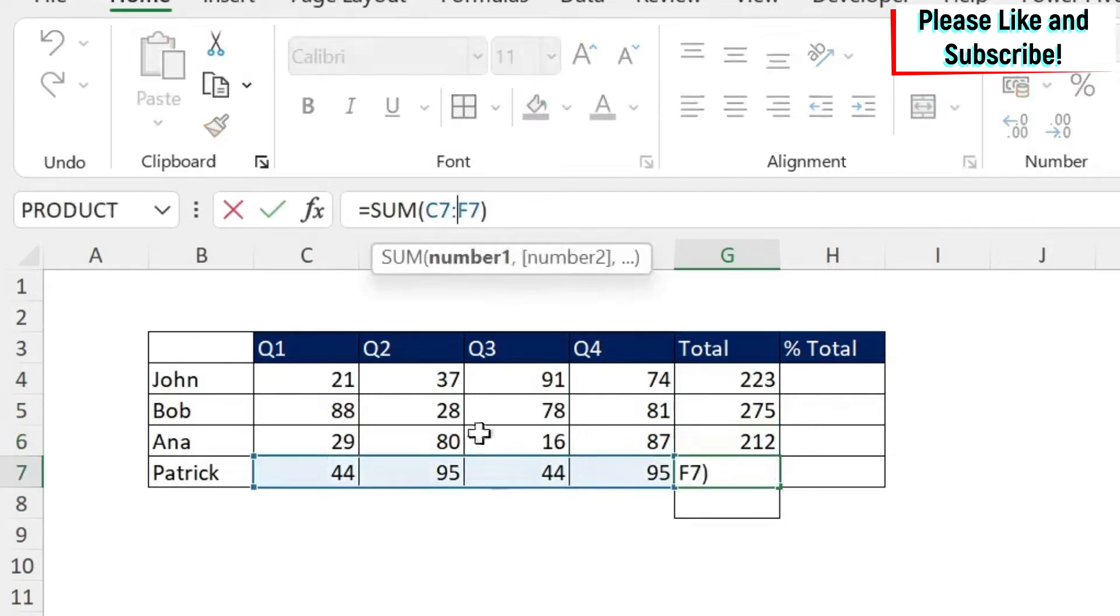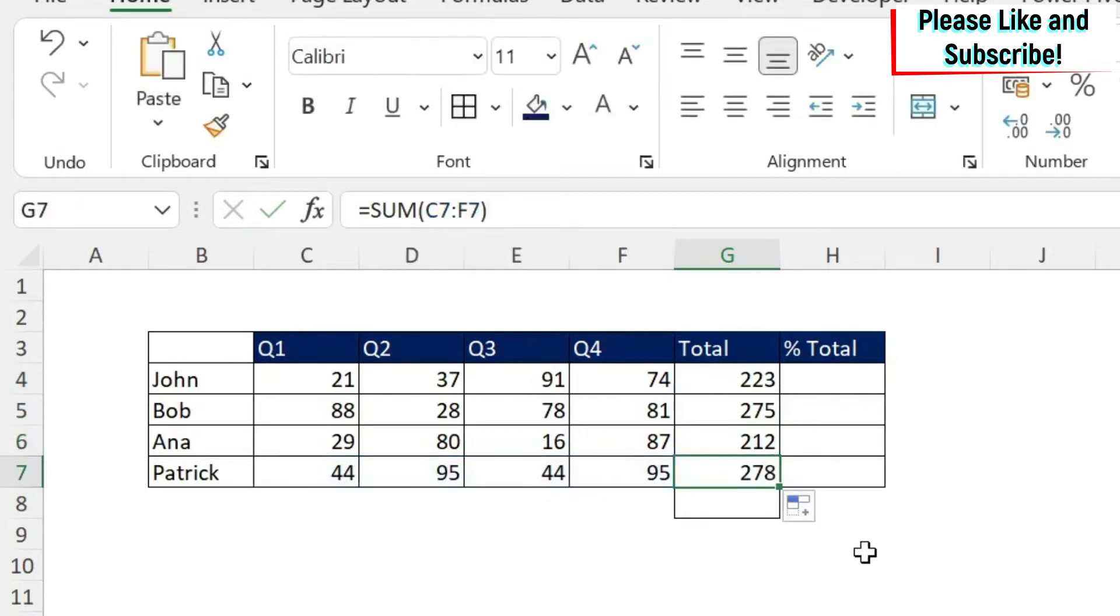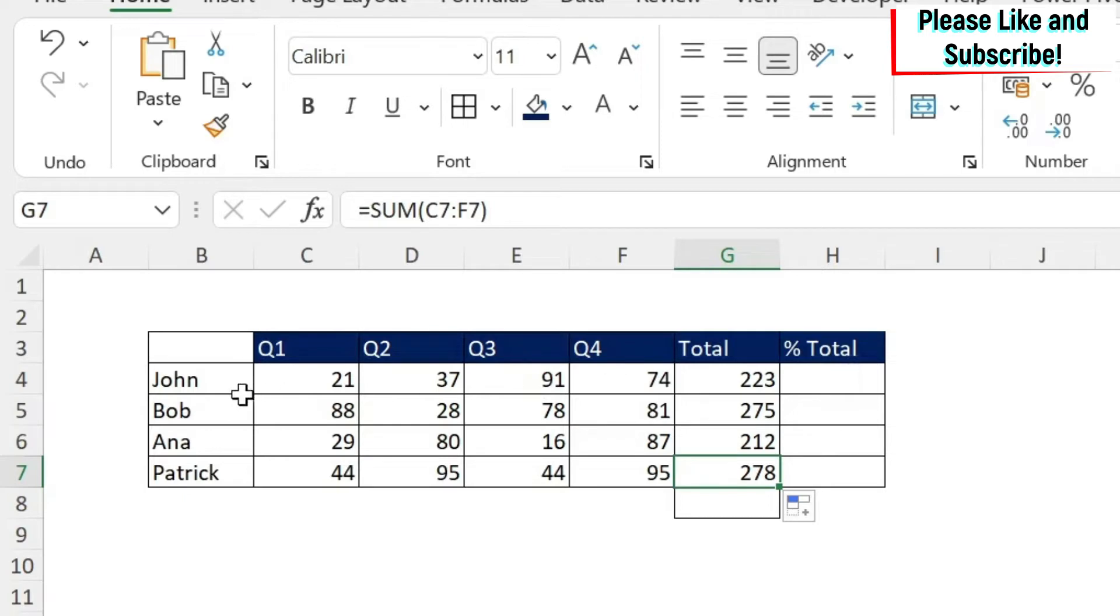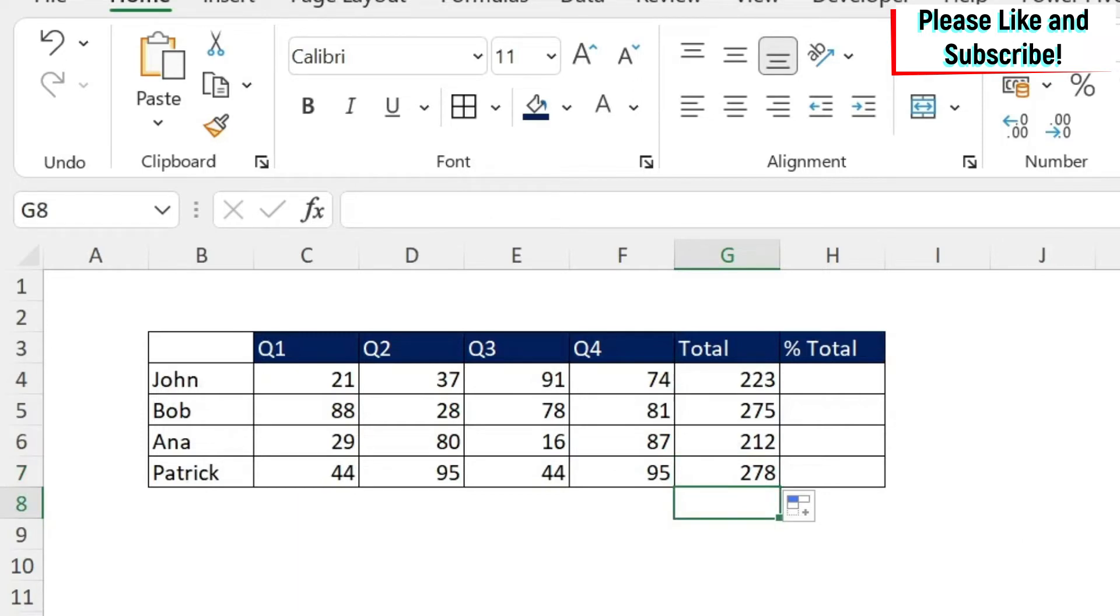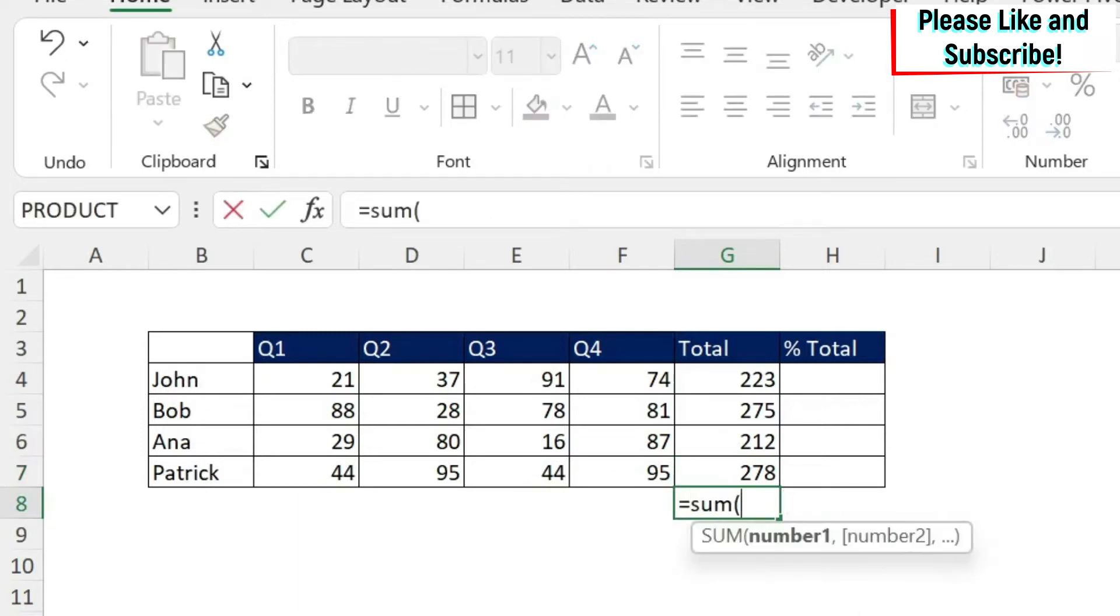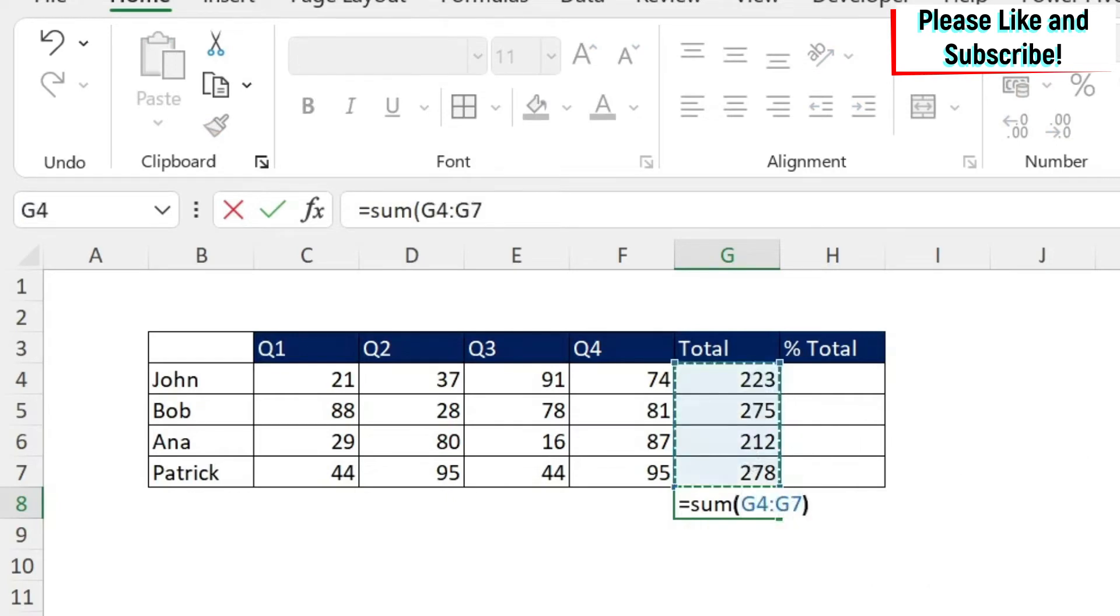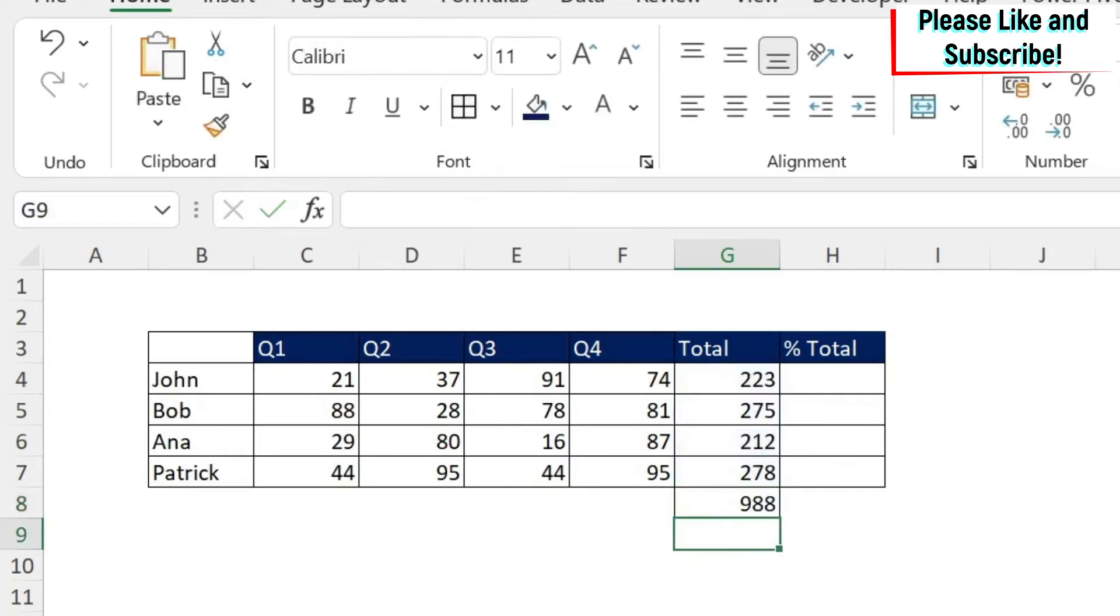Now let's do something different. Let's calculate the percentage of the sales of the total sales that each person contributed. To do this, first of all, we're going to do the sum of all sales. We can do equal Sum, open the parentheses, select all the sales, and say Enter.